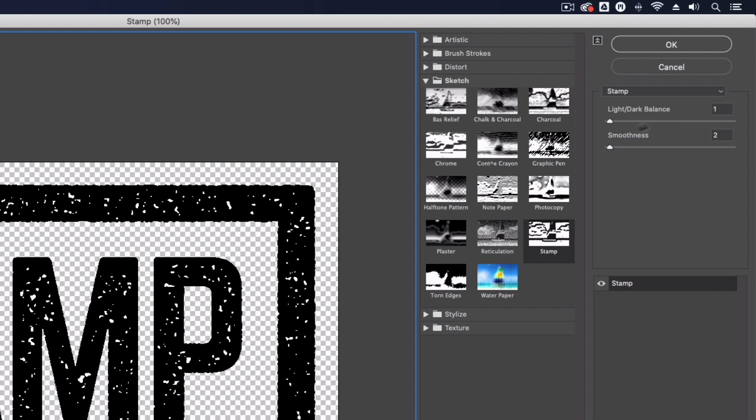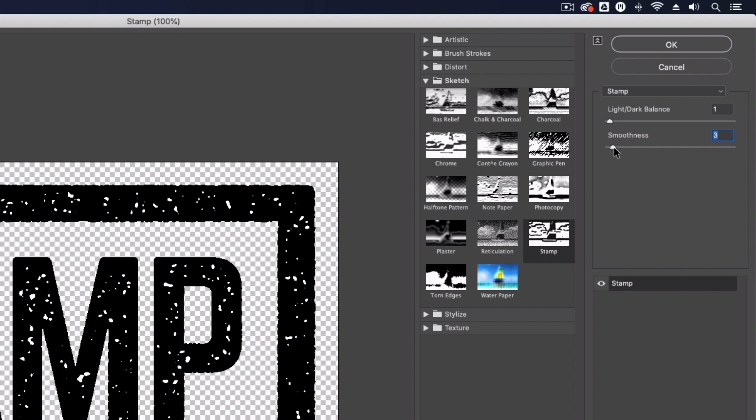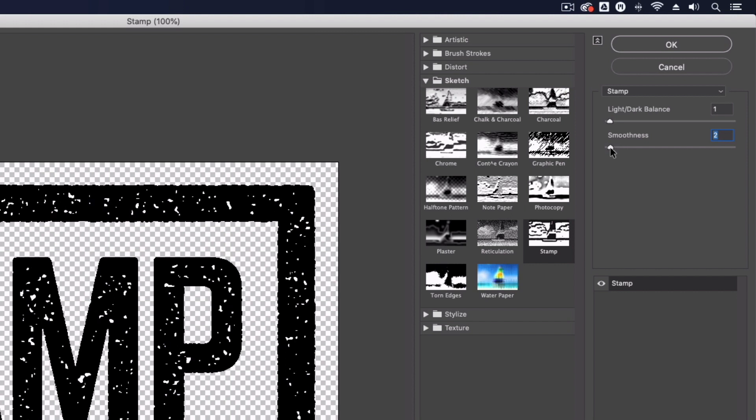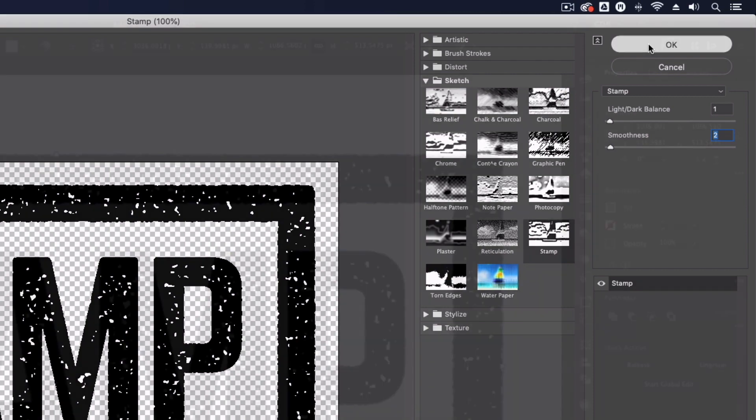You want to make sure that your Light/Dark Balance is set to one. Depending on the size again you may be able to adjust the smoothness a bit more and you will get slightly differing effects based on what you do but I'm going to keep this at two, I think that's where we get the most detail and the best look from so I'm just going to click OK again.